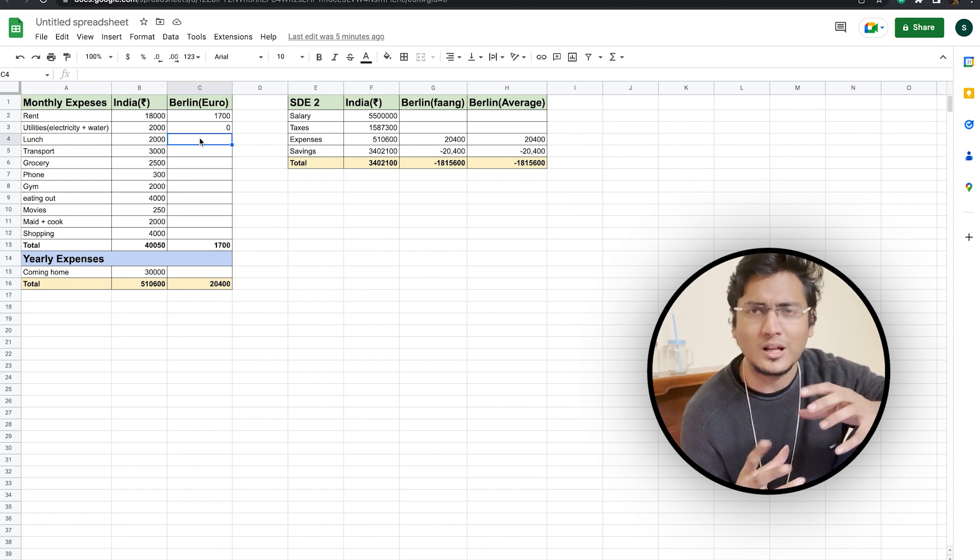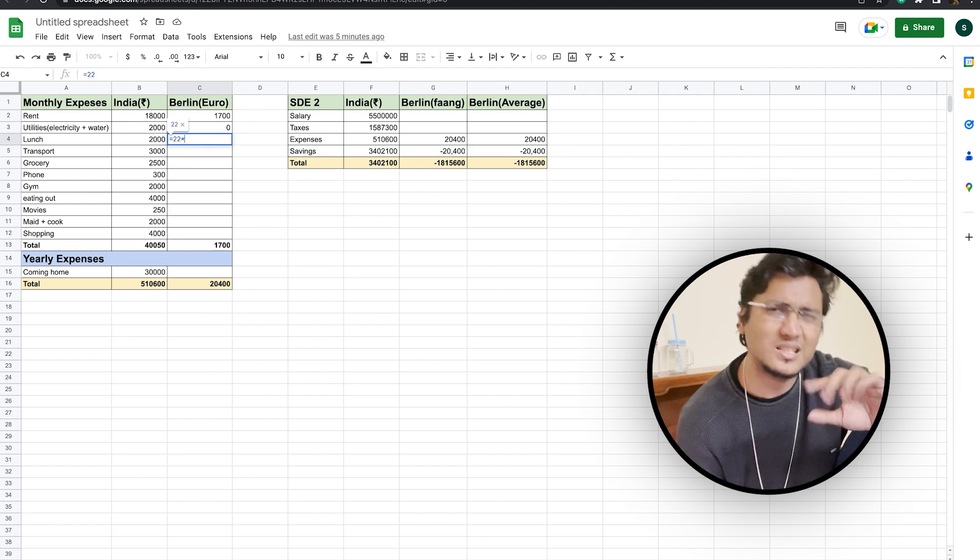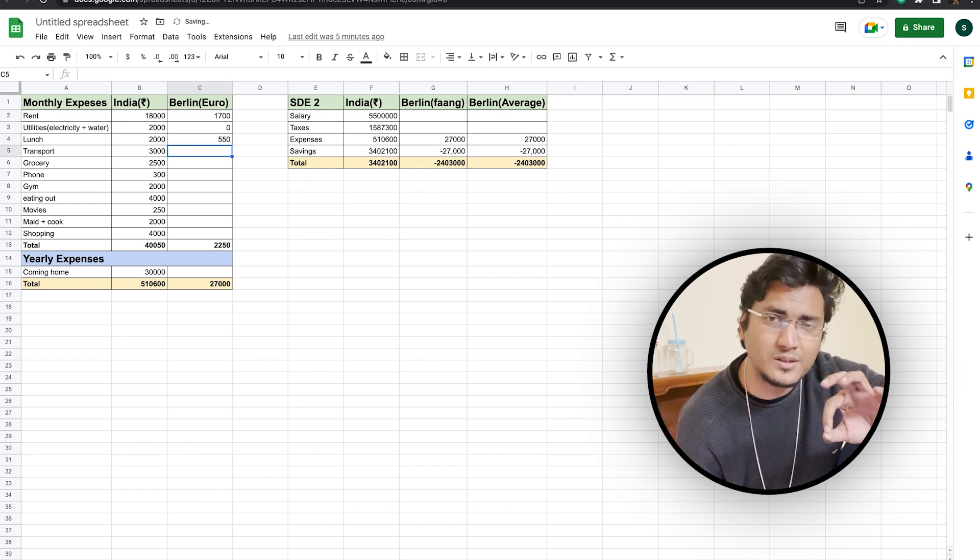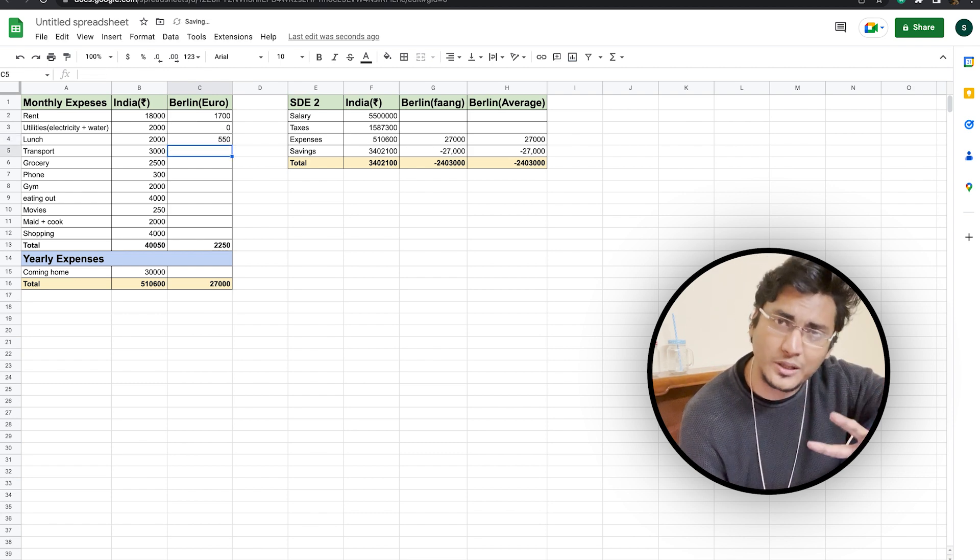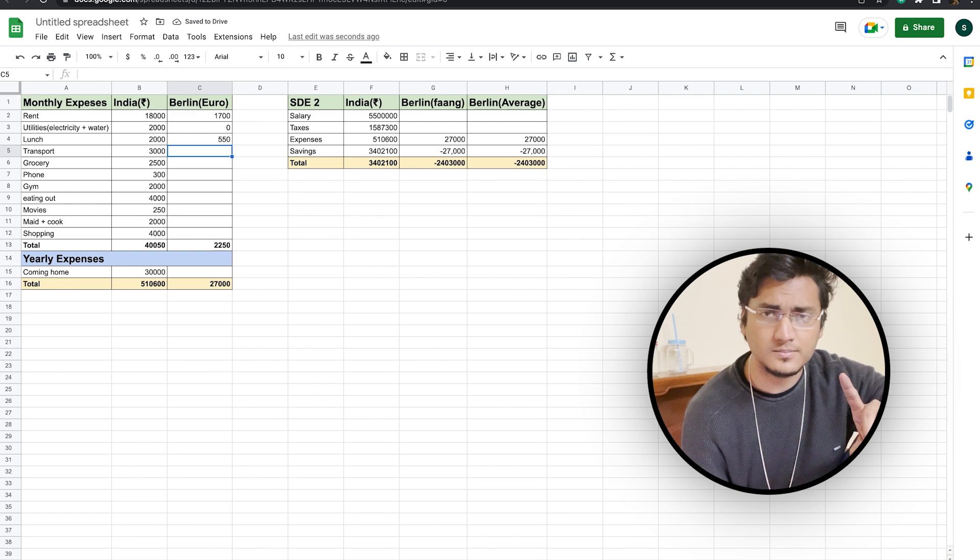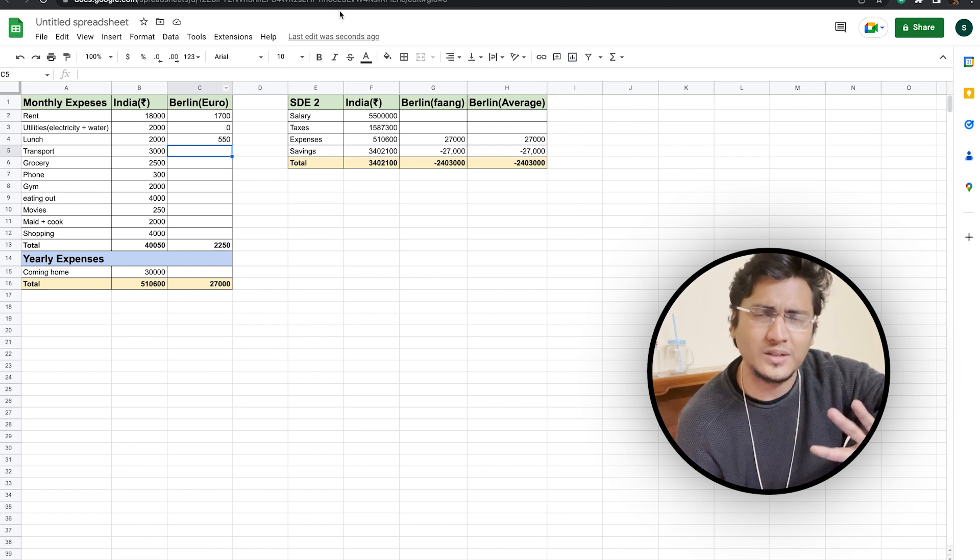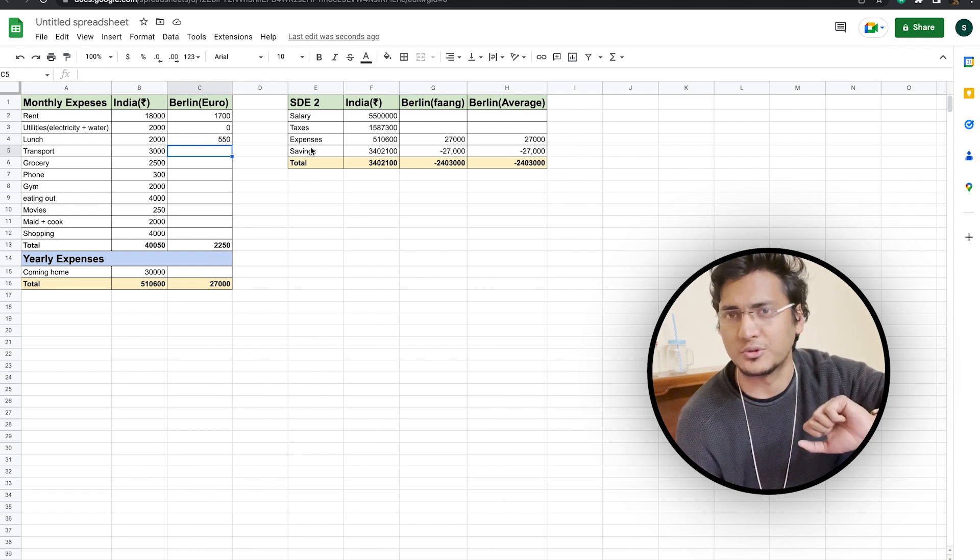So all in all, your total cost will be somewhere around 25 euros per day for 22 days for lunch, which is equivalent to around 550 euros.